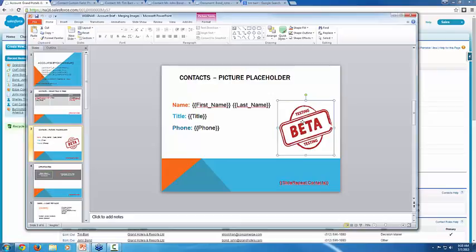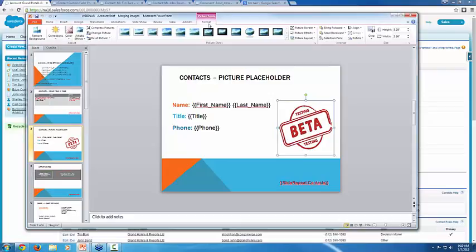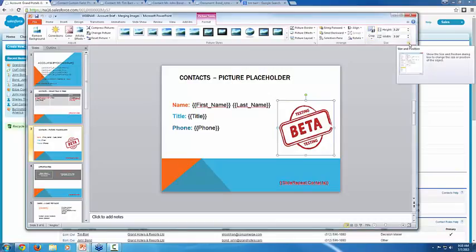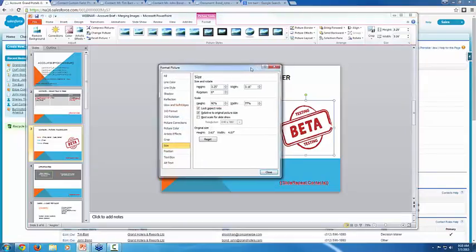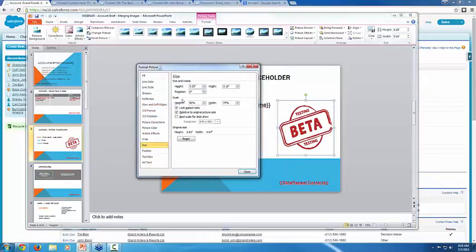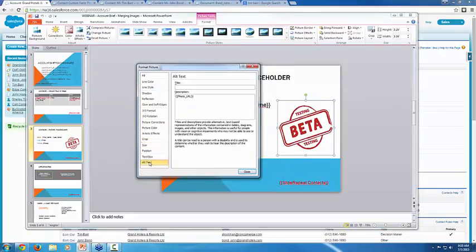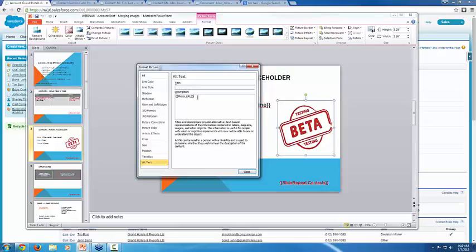So if you click on any sort of image and go to format, and then in this size area, click on this fly out button to open size and position. Let me scooch this over a little bit. And then on the menu over here on the left, if you go to alt text, you see the name of the merge field here, photo URL. And you still want the curly braces on either side because that indicates again that it is a merge field. So this is sort of behind the scenes telling Conga Composer, hey, we're just using this beta thing as a placeholder.